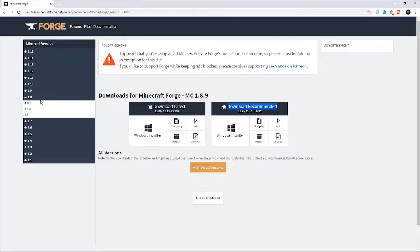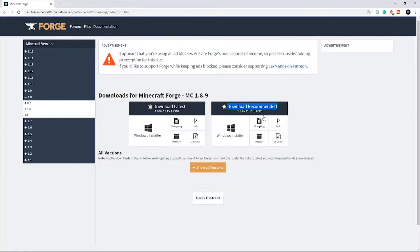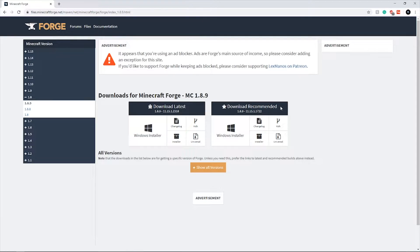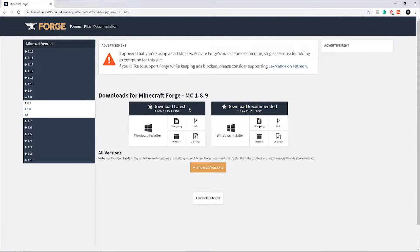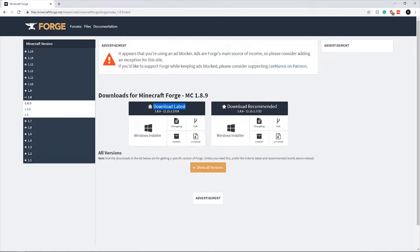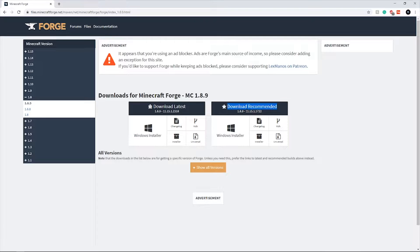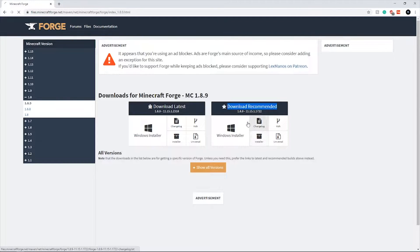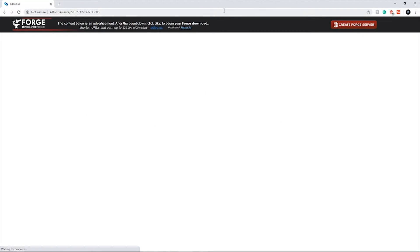Once you've selected your version or 1.8.9, select installer on download recommended. Do not select download latest, this is because download latest has bugs and download recommended is the smoothest version for 1.8.9 or whatever version you're using. Click installer, wait.